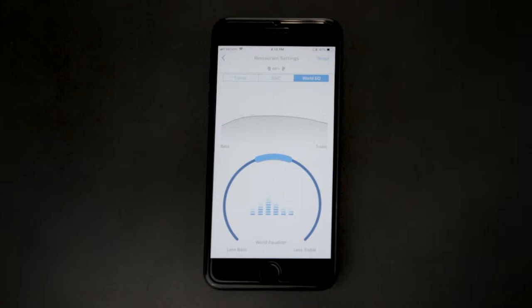The World EQ wheel equalizes real-world sound. This is useful to reduce certain high and low frequency sounds in your surrounding environment.